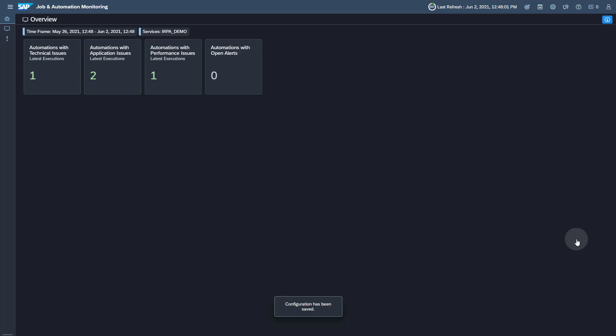You now see the monitored automations. You can drill down into the single tiles for more information.